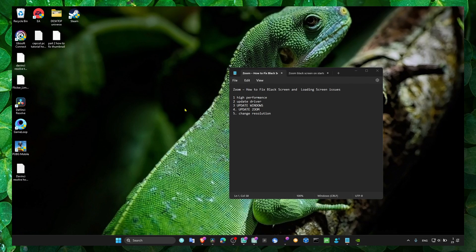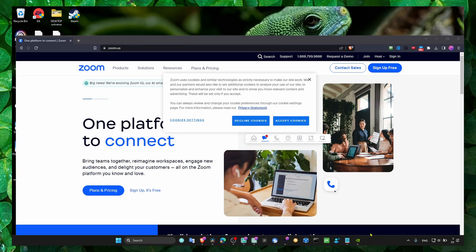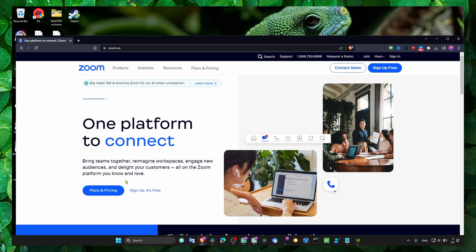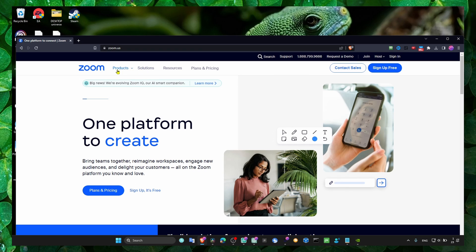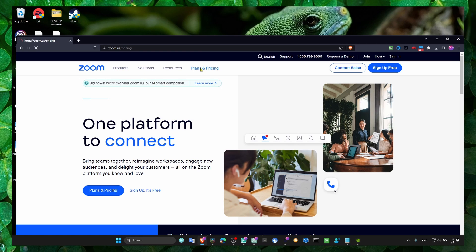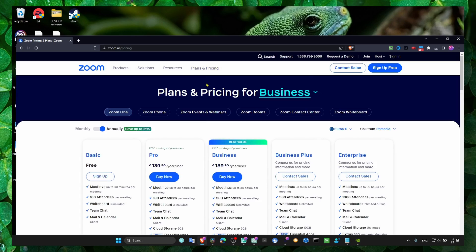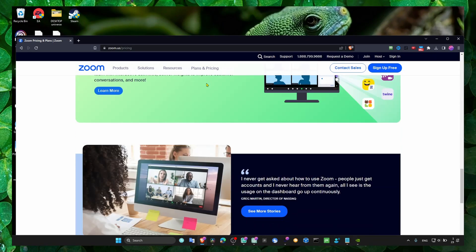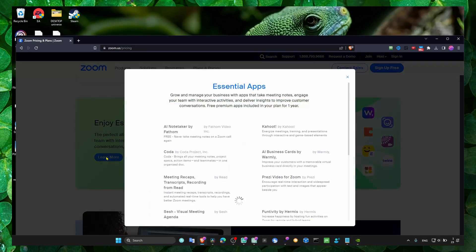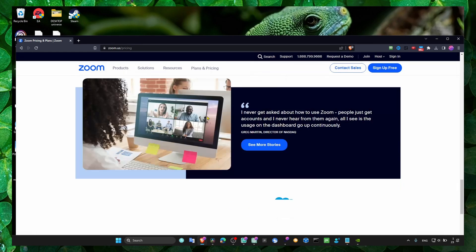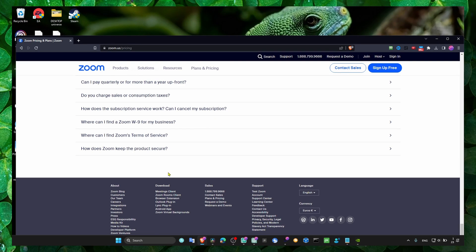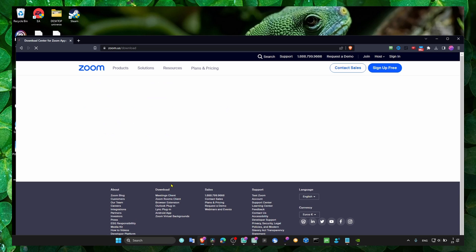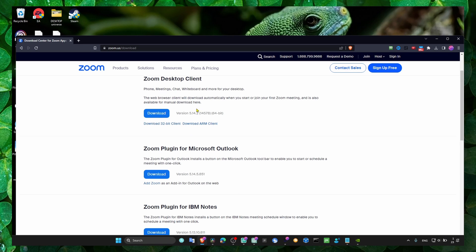The next thing to do is update Zoom. Head over to zoom.com, the official website, and install the latest version of Zoom. You should uninstall Zoom first and then reinstall it with the latest version.